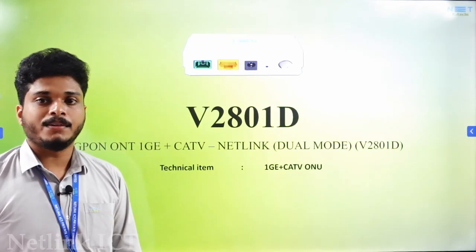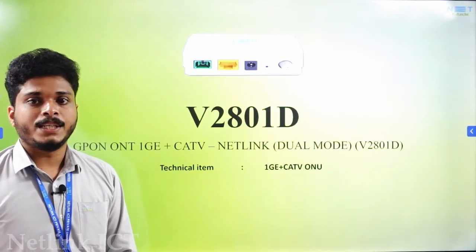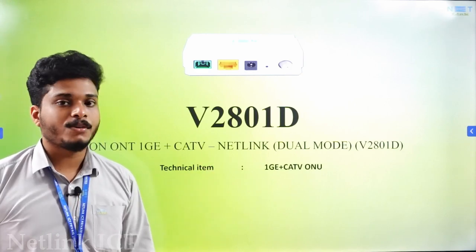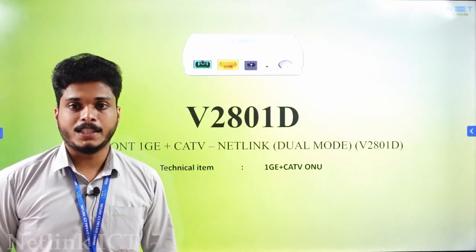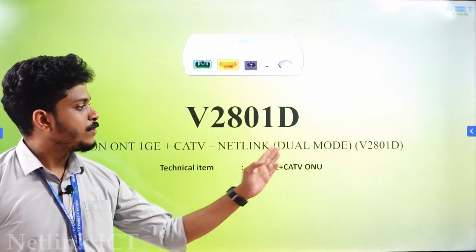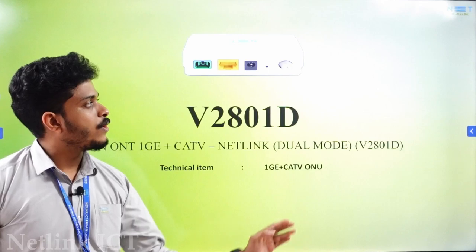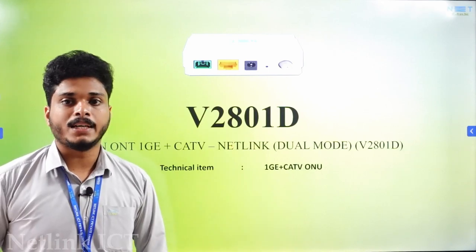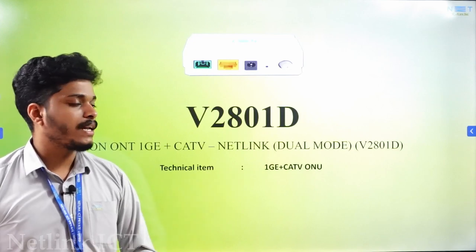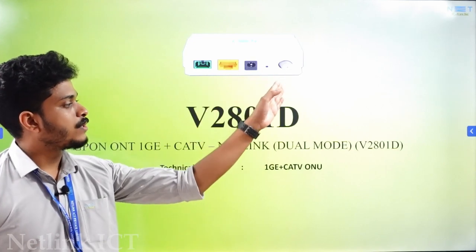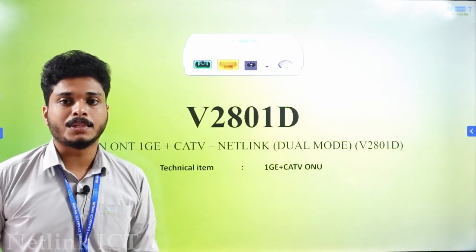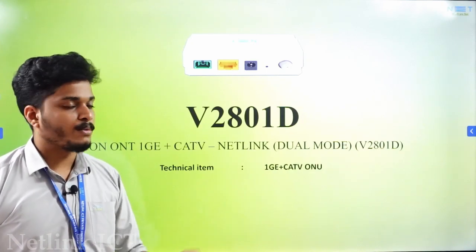Welcome to Netling. In this video, we will introduce a model for the V2801D. We will talk about the model for the ONU. Netling is a dual mode ONU, which is the V2801D. This is the 1G plus CATV option. We will talk about the information about the V2801D.